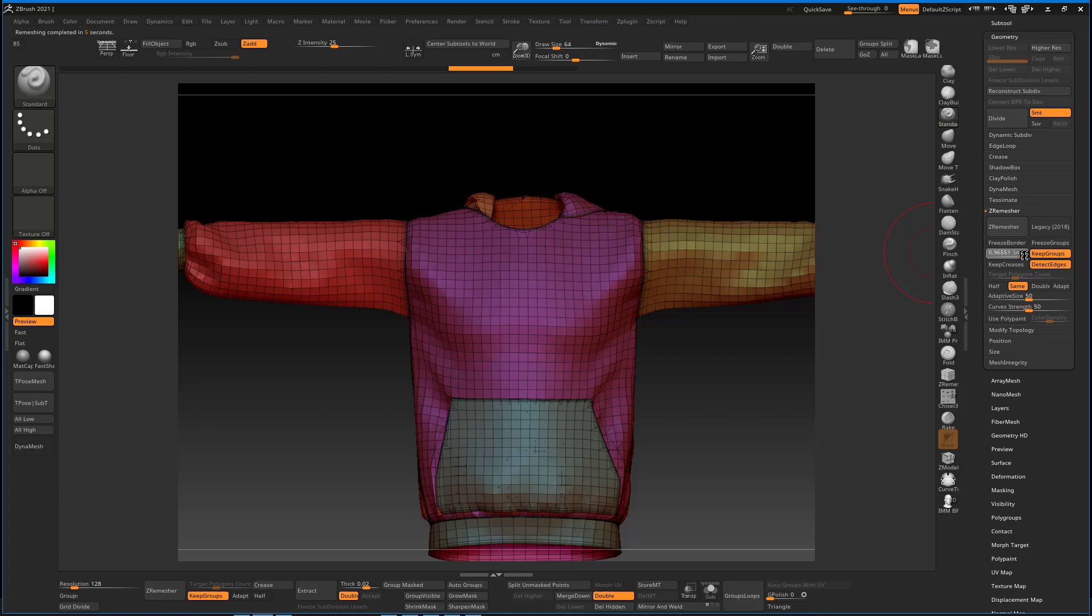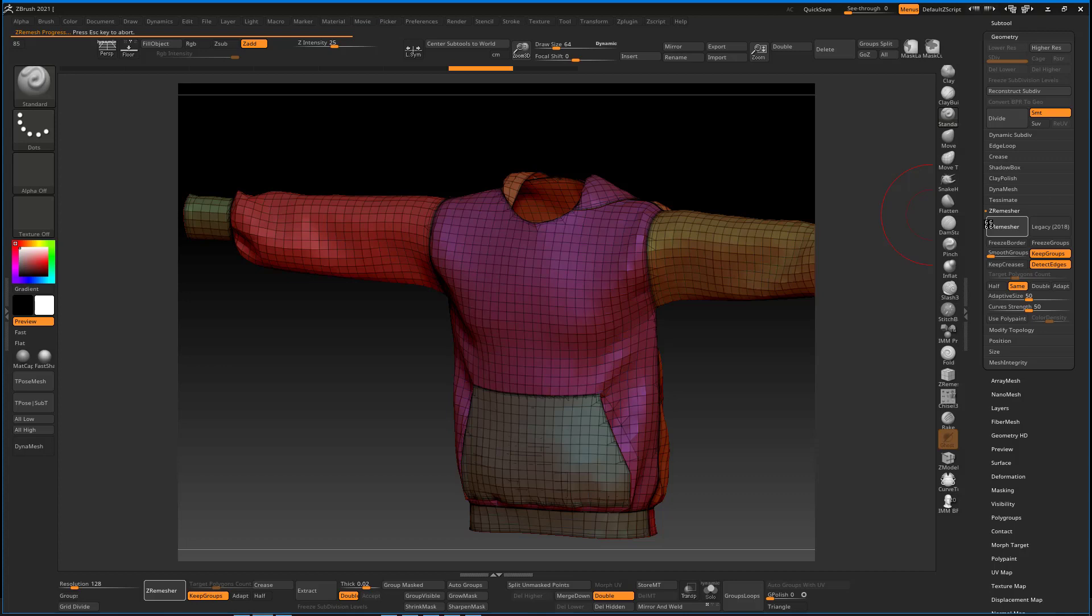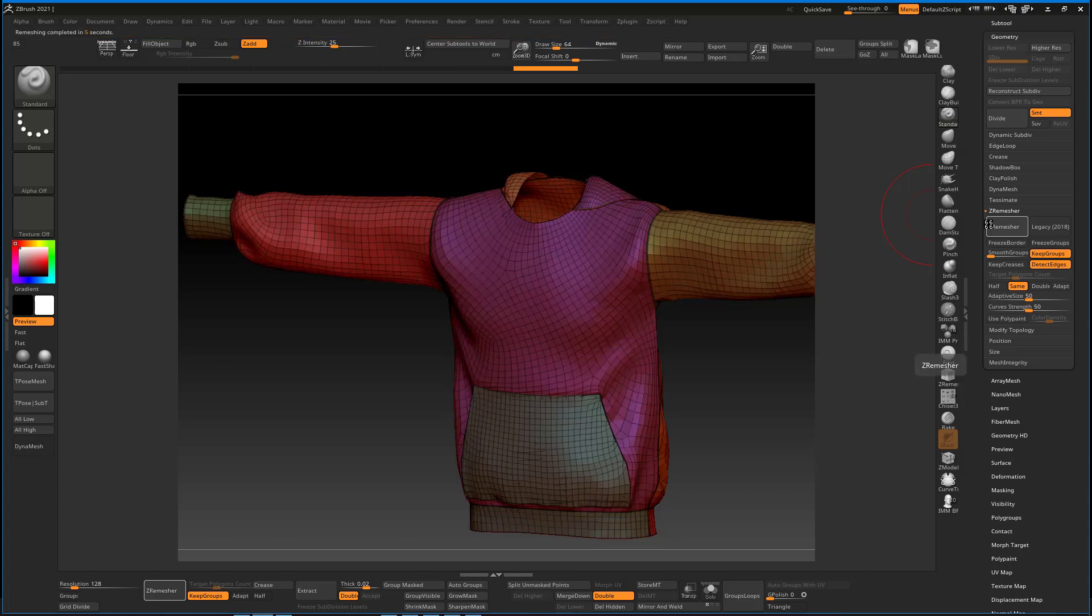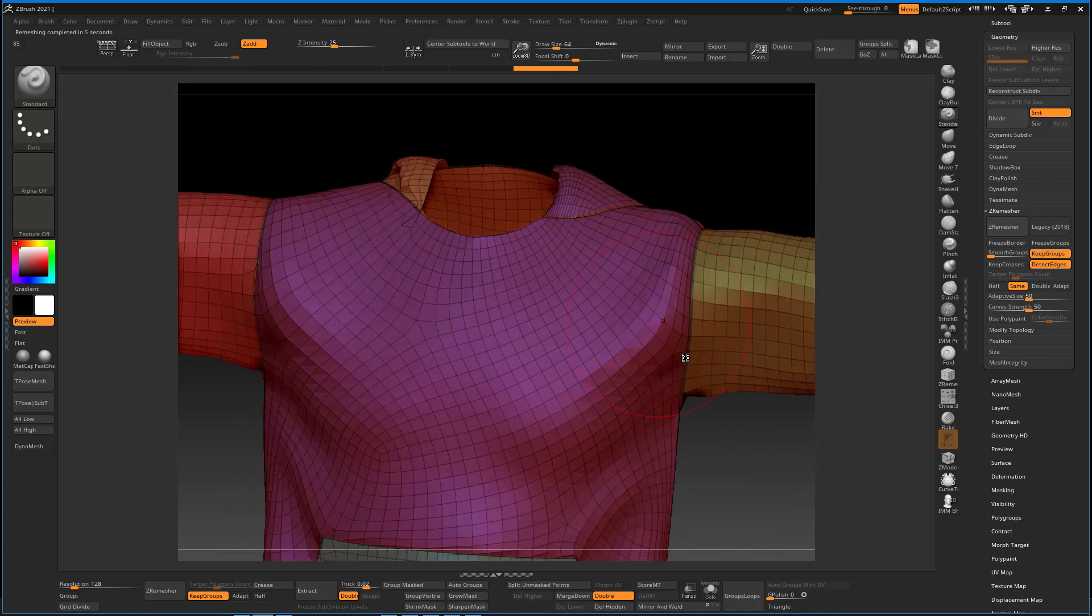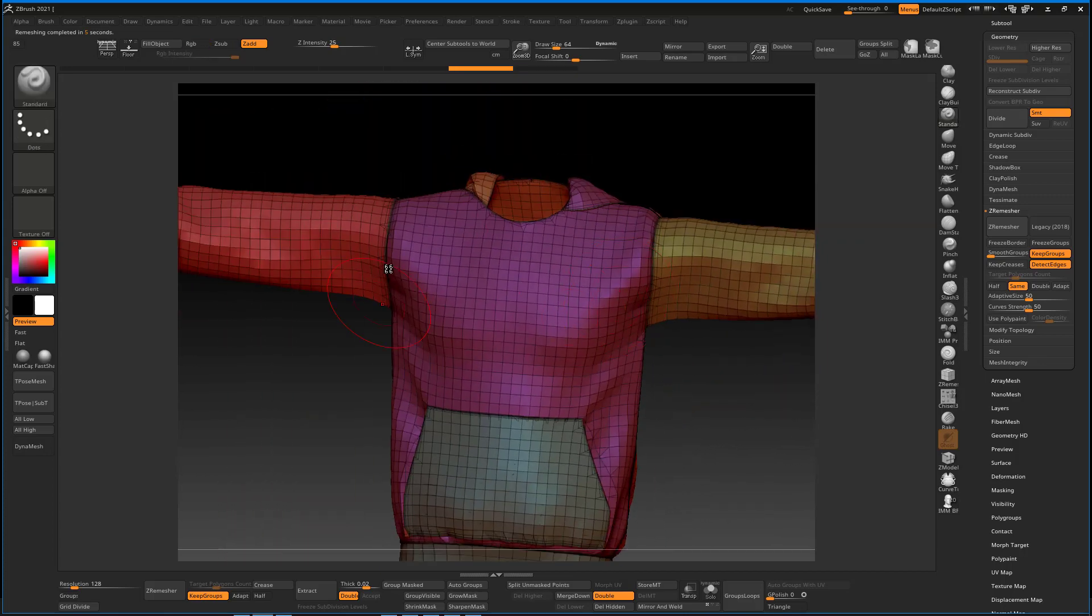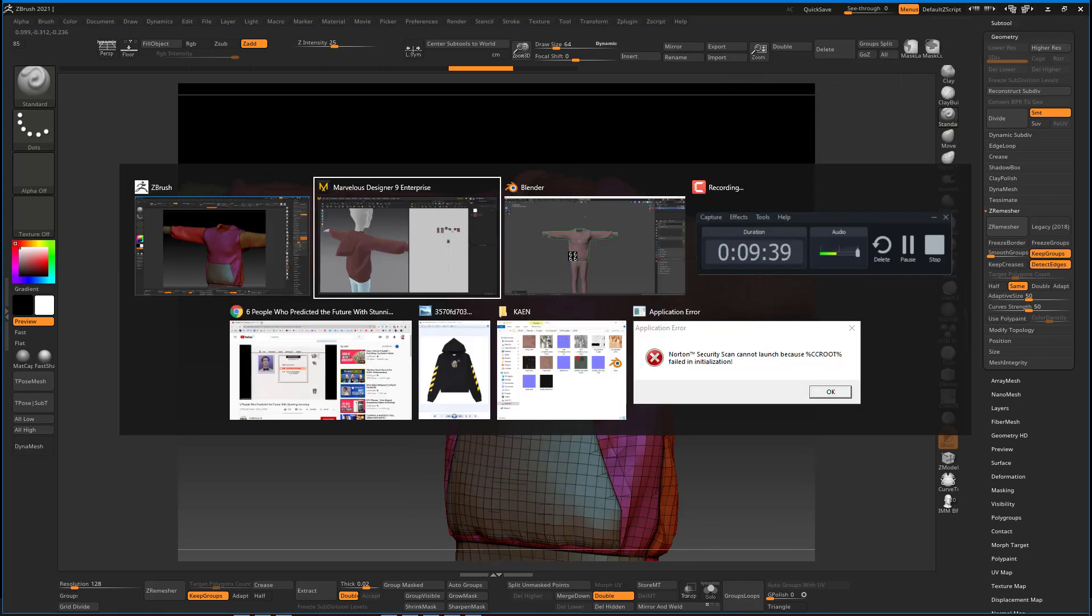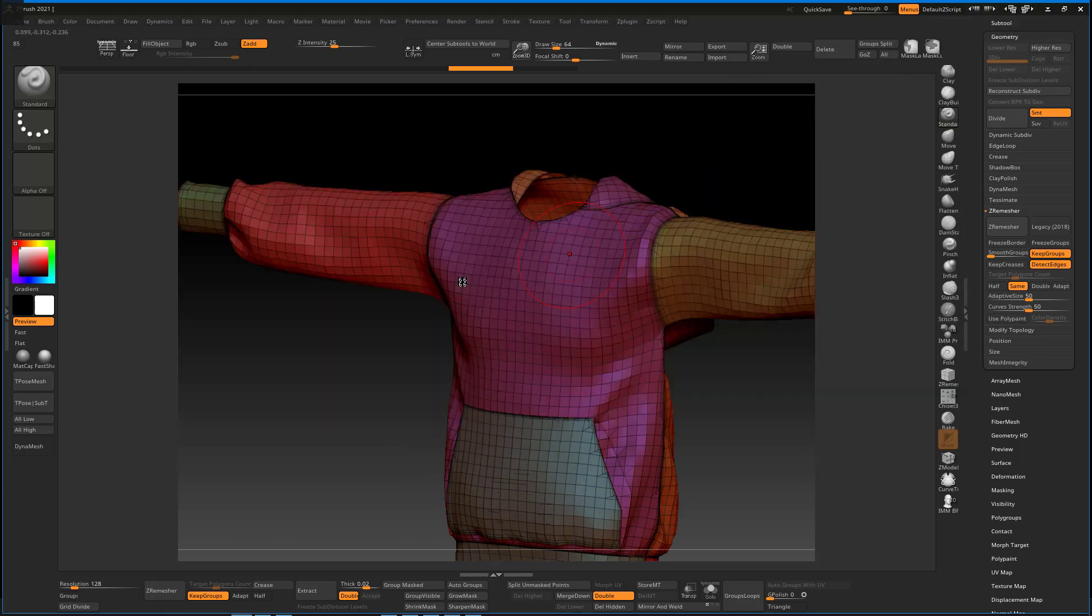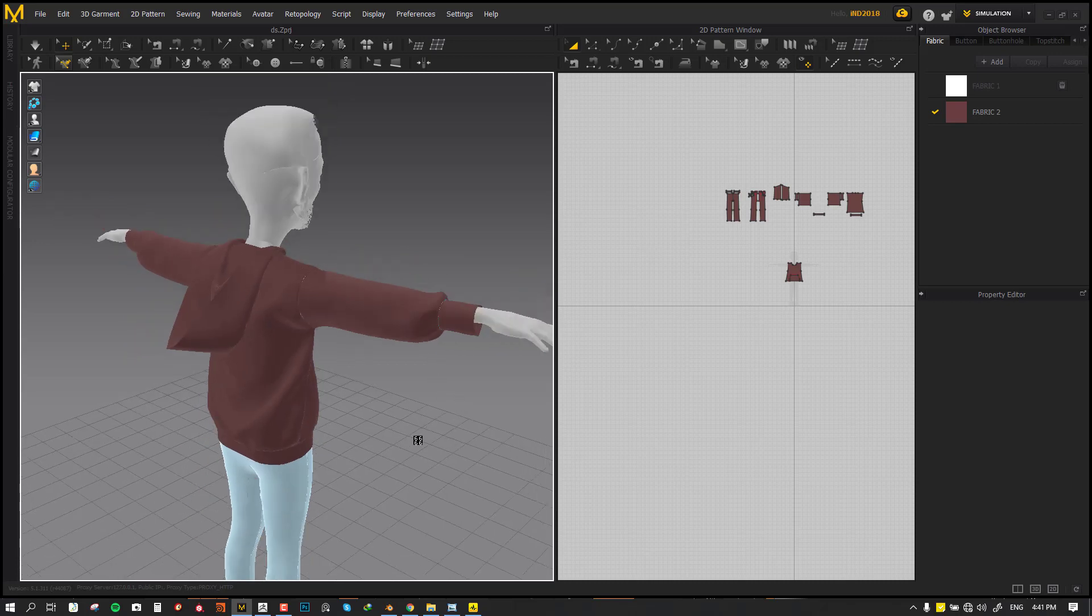If you're trying to improve the flow some more, you also want to make sure you reduce the Smooth Group to zero so we still retain the shape as much as possible.